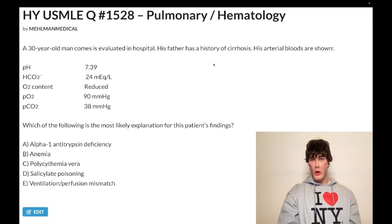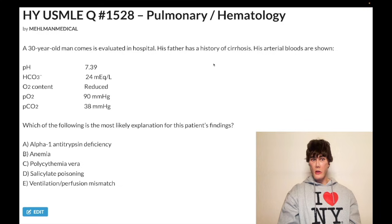How's it going, guys? We have a challenging question — pulmonary hematology. A 30-year-old man evaluated in hospital. His father has a history of cirrhosis. Arterial blood gases are shown.